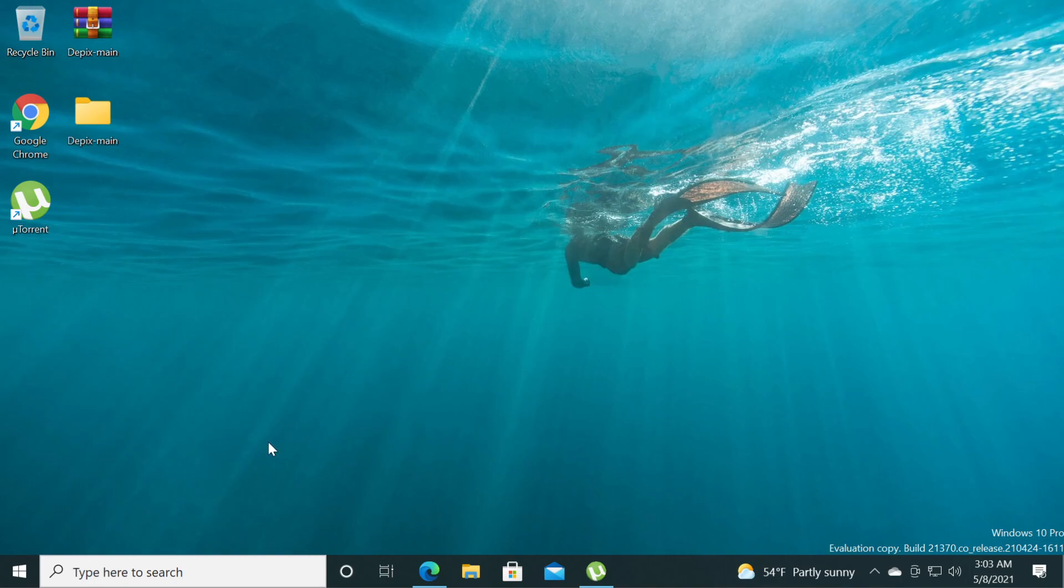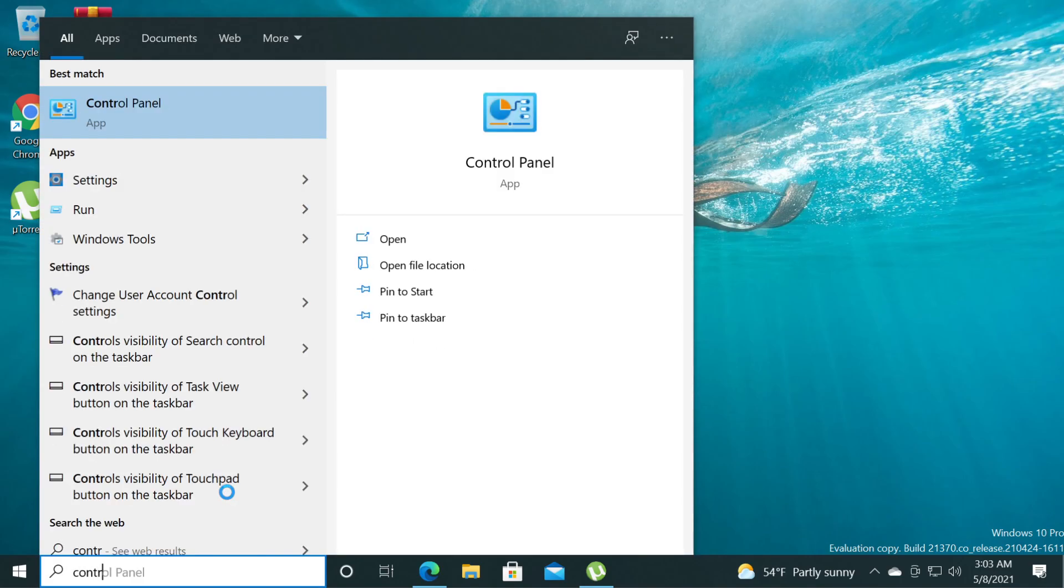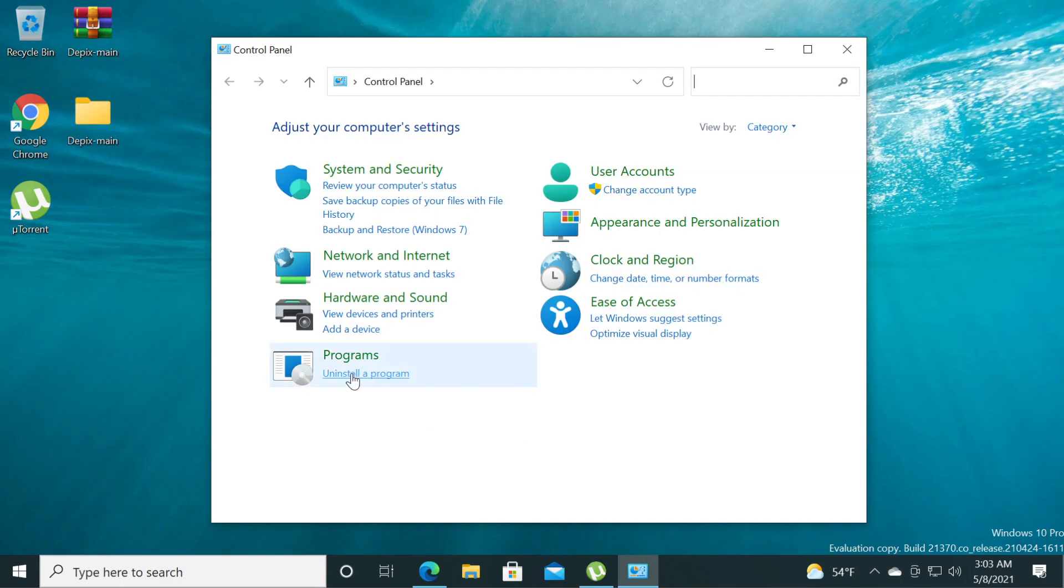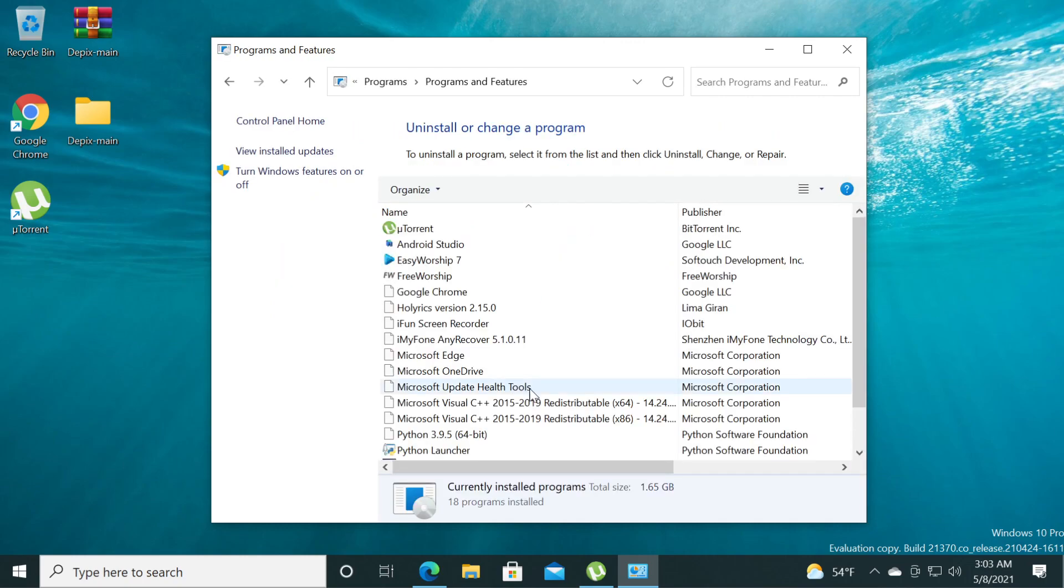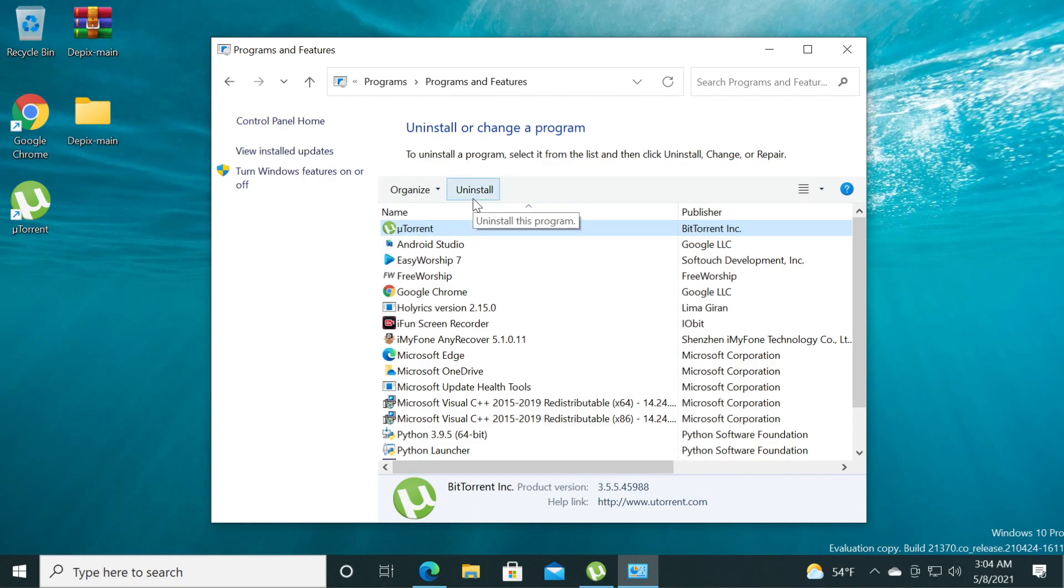If you have uTorrent installed on your system, if you go into the old control panel and click on uninstall a program, select uTorrent and uninstall, you will see that after uninstalling uTorrent this software will leave behind a lot of files, a lot of temporary files, a lot of junk files.